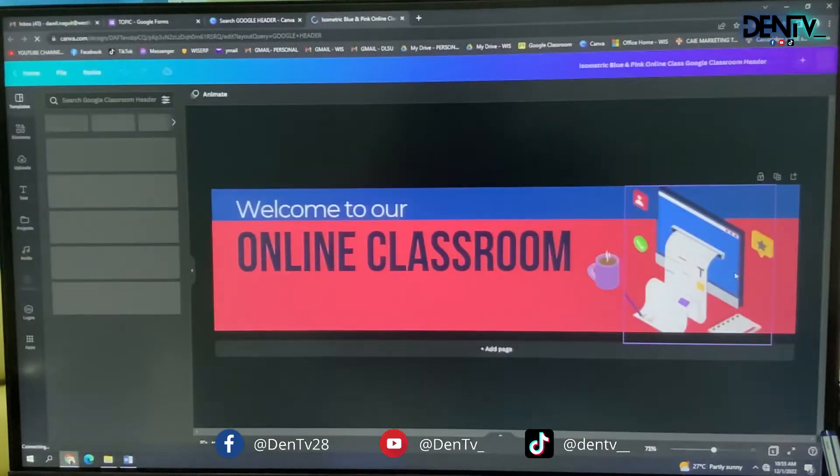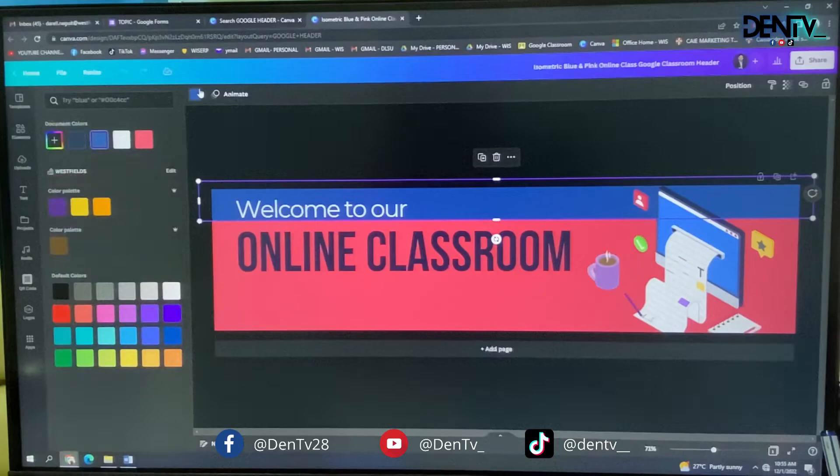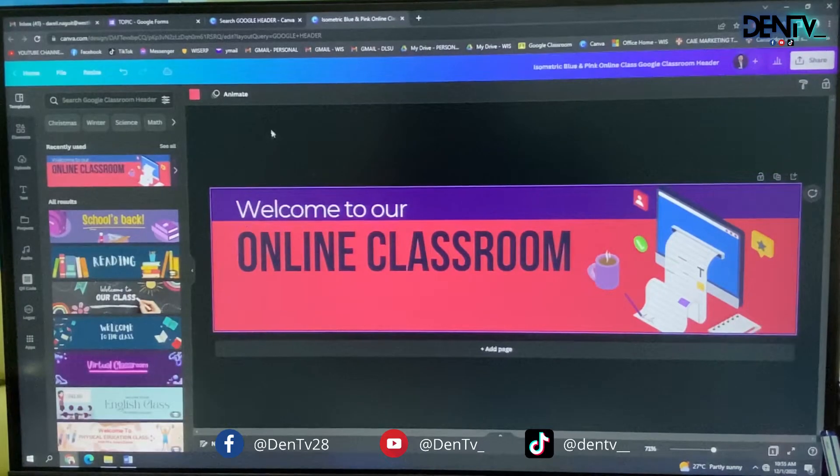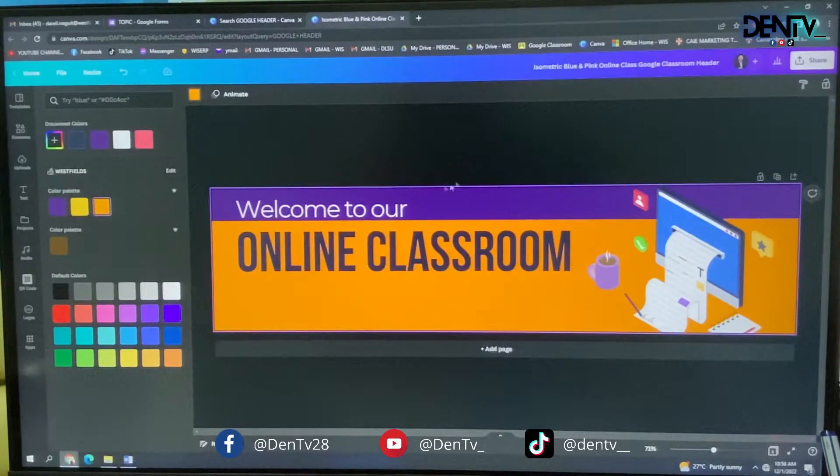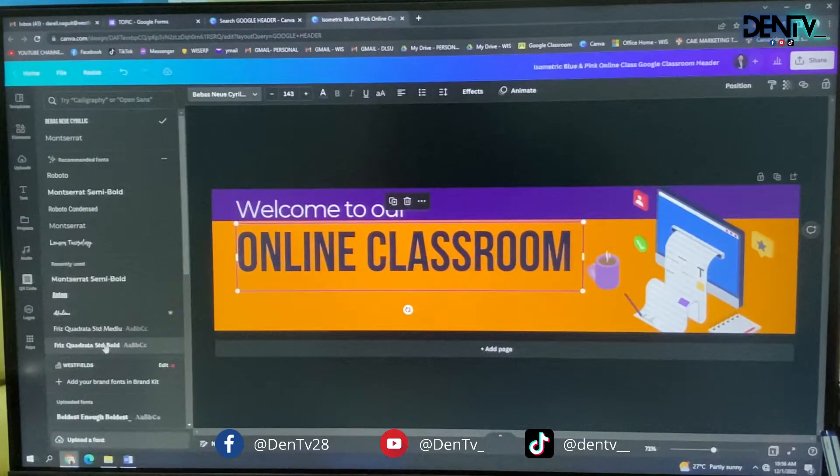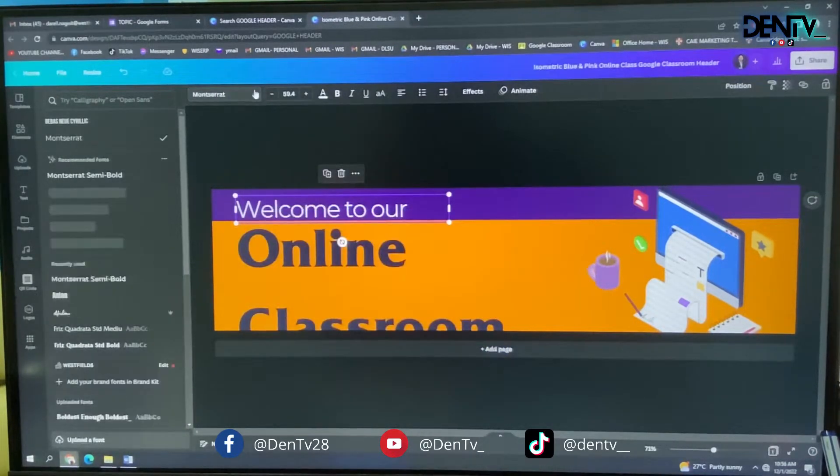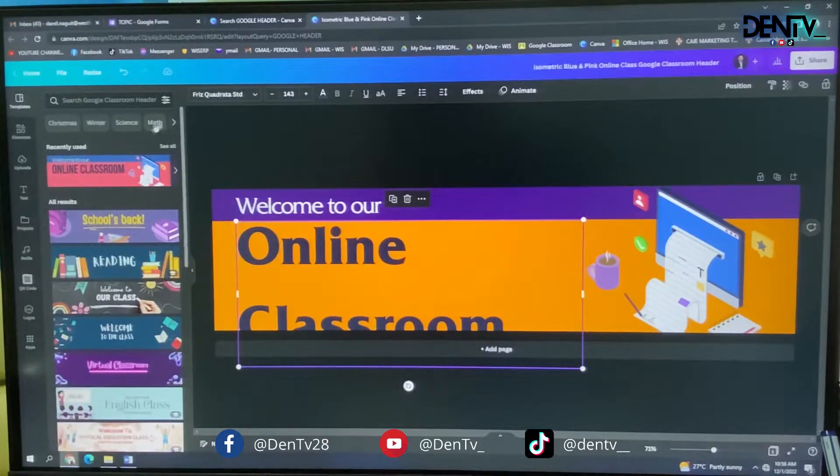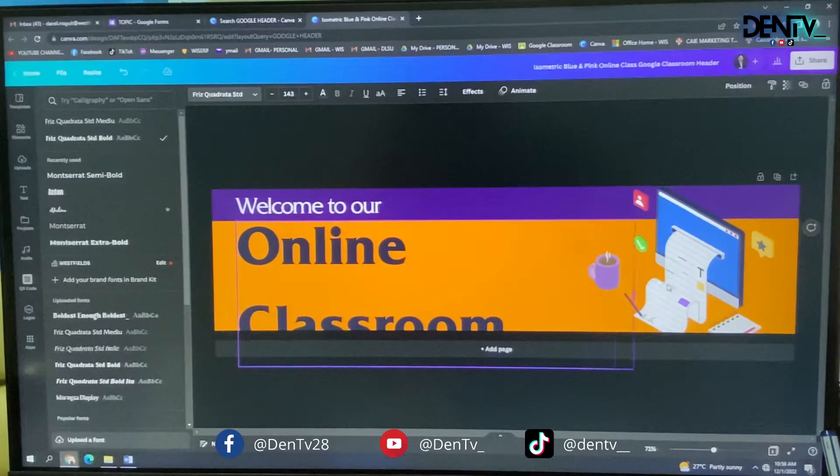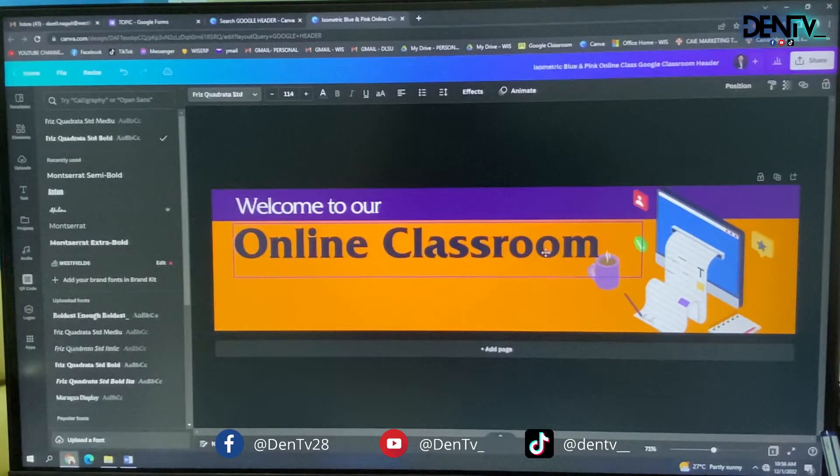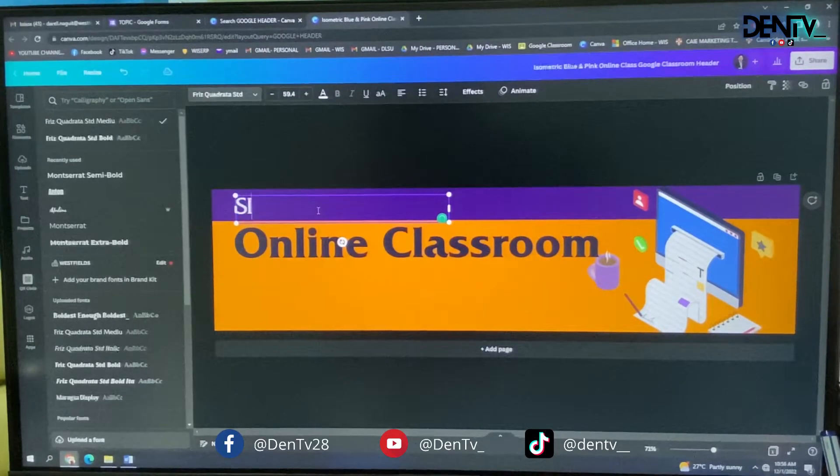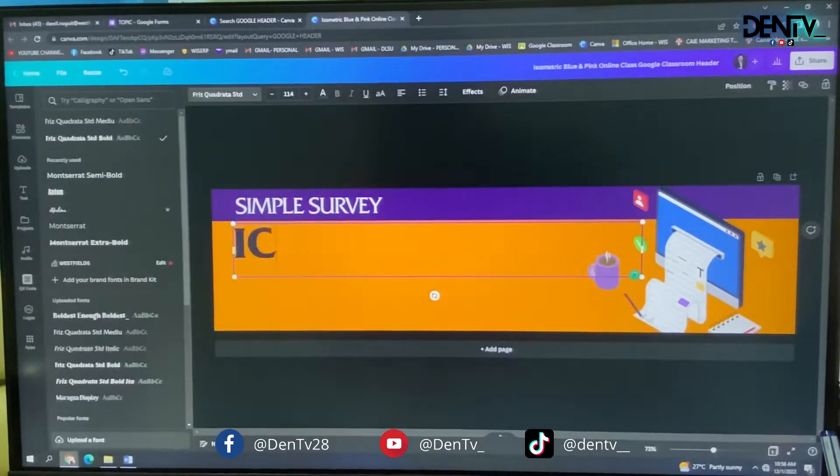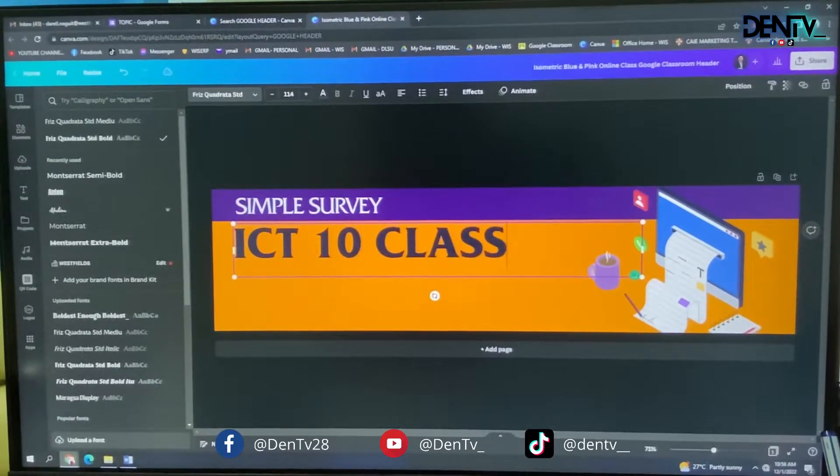So to make it more like Westfields, I will change the color into Westfields colors. I will use the purple there. And the orange here. So to make it more Westfields also, I will use my Westfields font style. So since it's too big, I will have to make adjustments. So here, I will put simple survey for ICT 10 class.